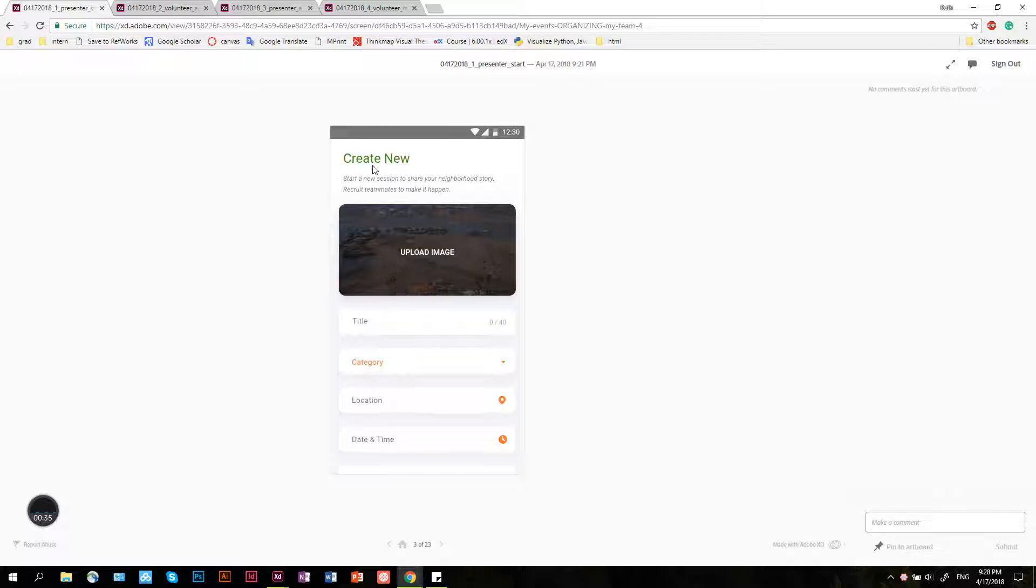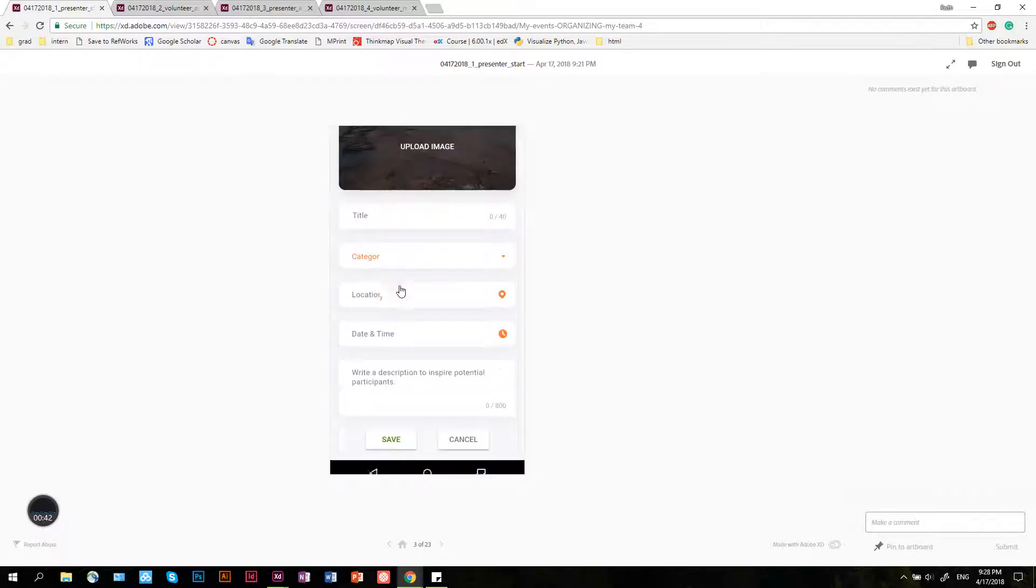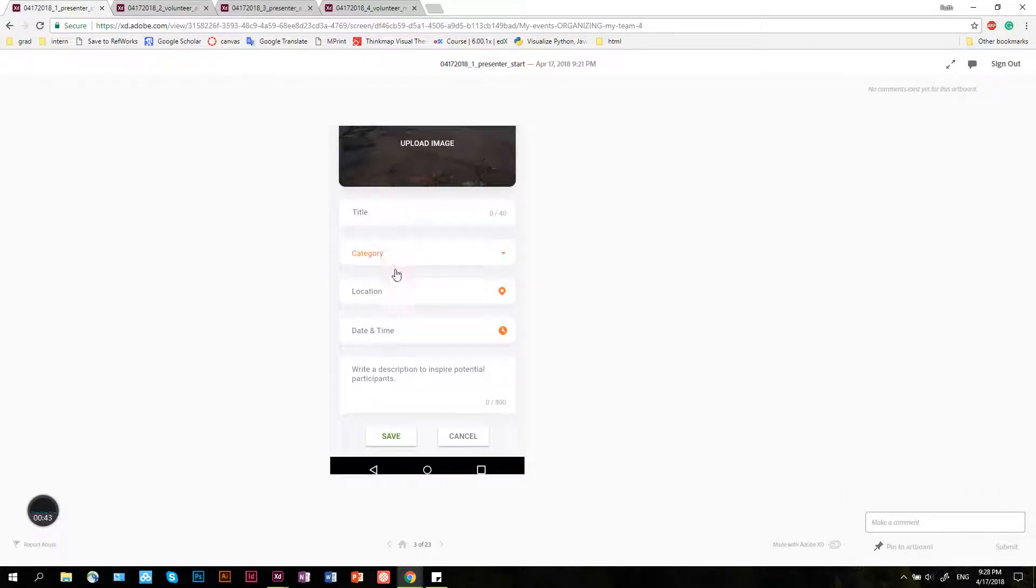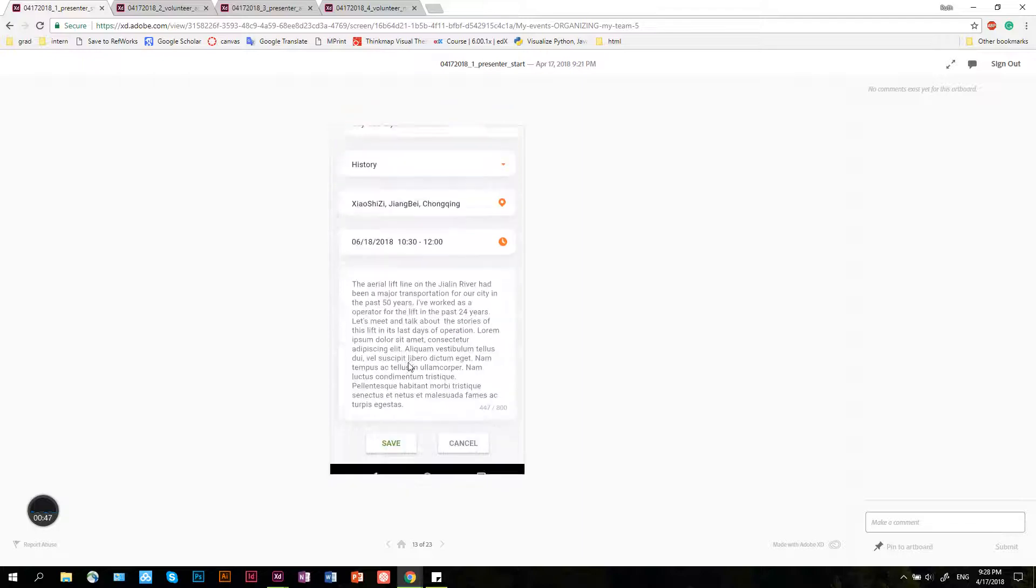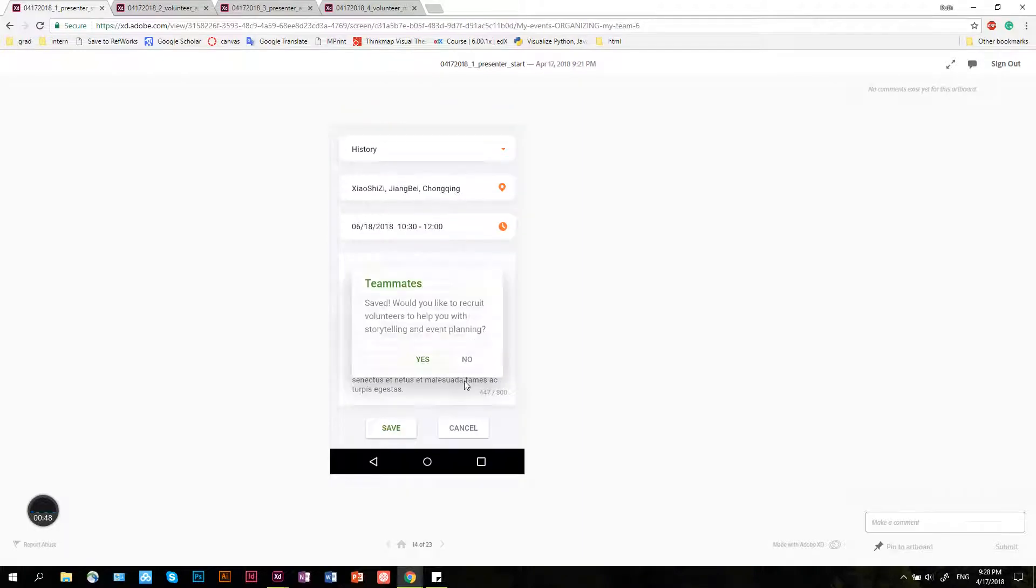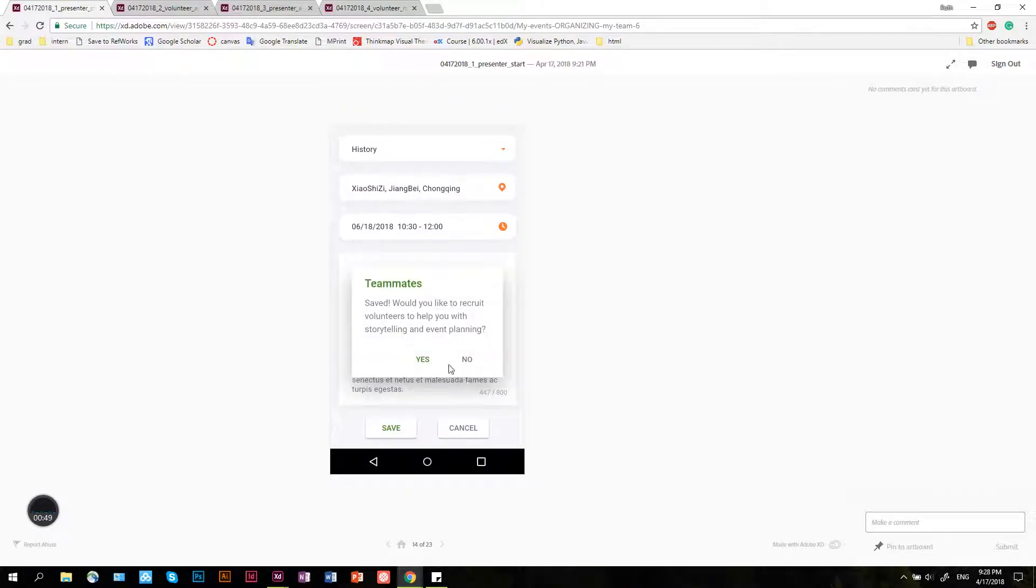This is the create new page where she can start creating her own event. She uploads an image and writes a description to inspire potential participants. After that, she saves it.